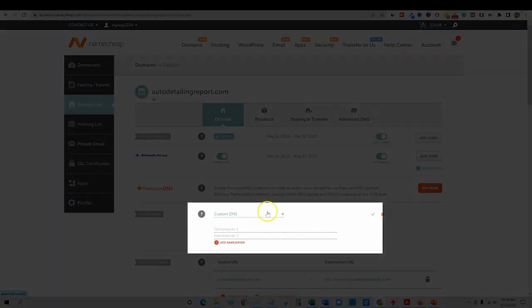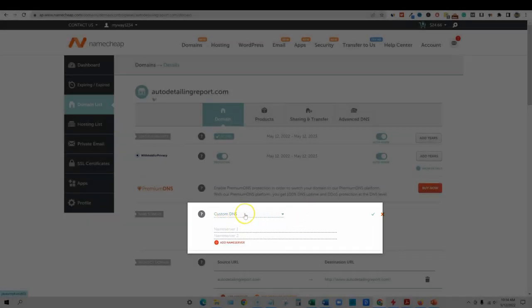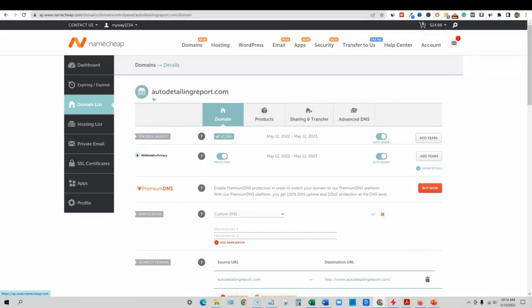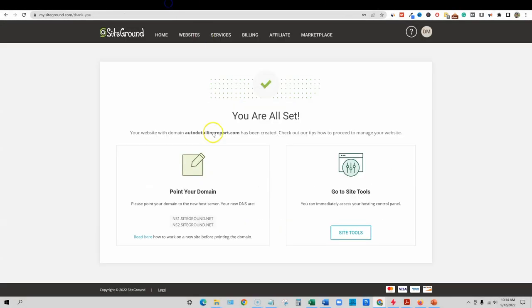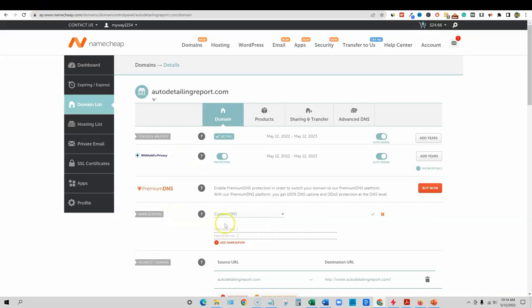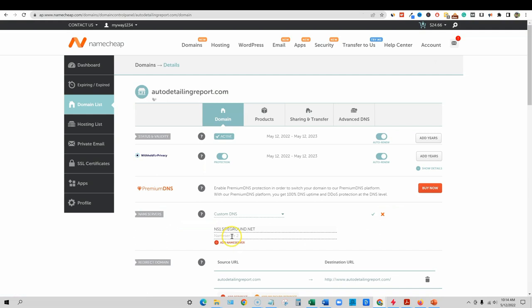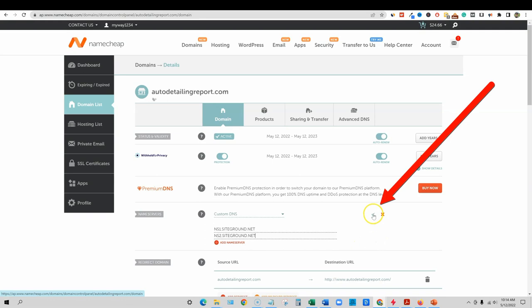And so we're going to come back over here inside of Namecheap. Remember we wanted to go to custom DNS over here. It's originally at Namecheap domain servers, but we need to point it. So we're going to go custom here. And all we need to do is go over to SiteGround and they gave us our DNS records. So we're going to copy this first one, come back over to Namecheap, throw that in. And then we're going to come back over and grab the second one, come back over here, throw that in right there.